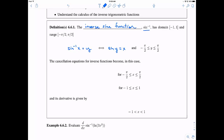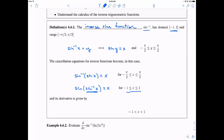Like inverse functions have, there are cancellation equations which say that the inverse cancels with the original function. Likewise, if you apply the original function to the inverse, it'll also cancel, and you just get x. We have to be a little careful — there are different domains on these things. For the first, x must be from negative one to one; for the second, y must be from negative pi over two to pi over two, where sine actually has an inverse.